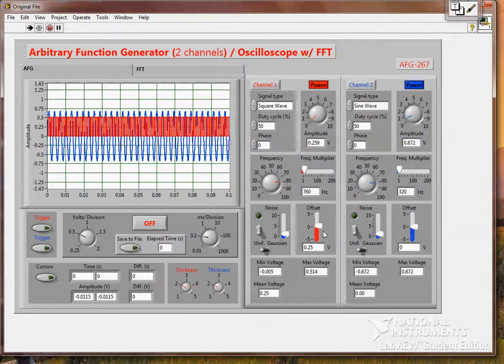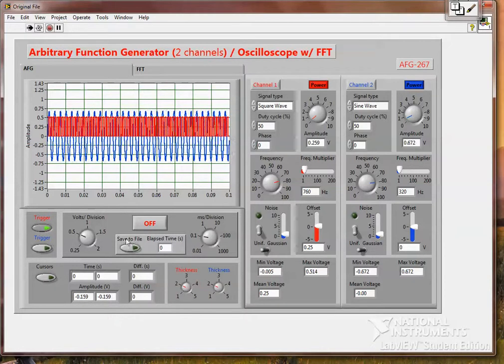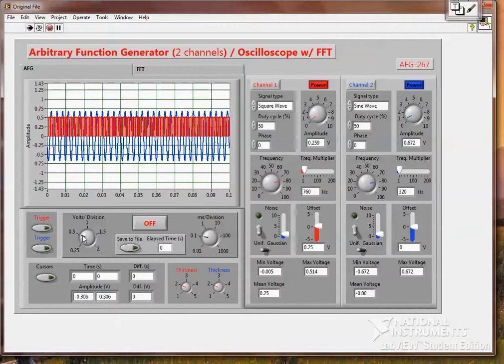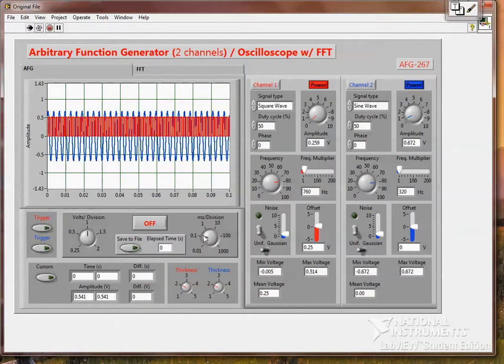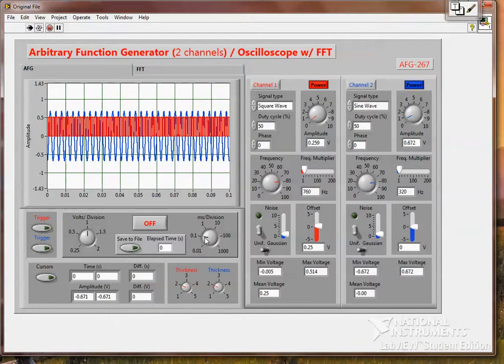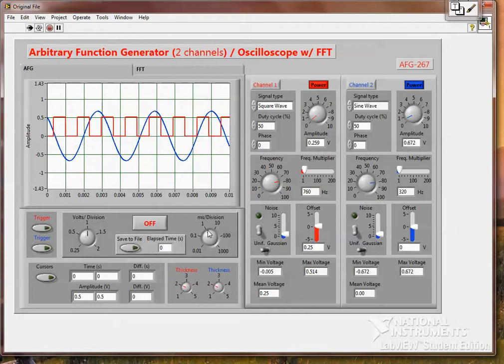And we can trigger these. We can change the volts per division. We can change milliseconds per division here.